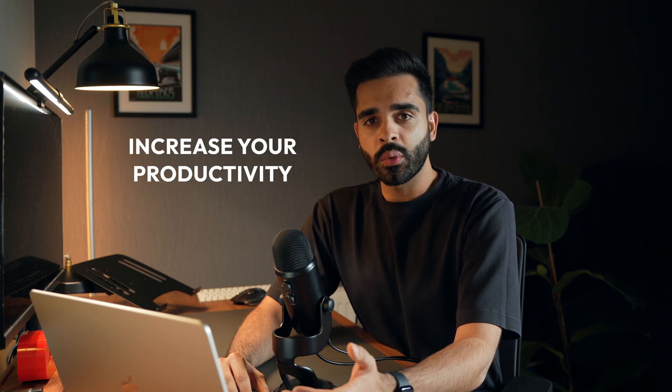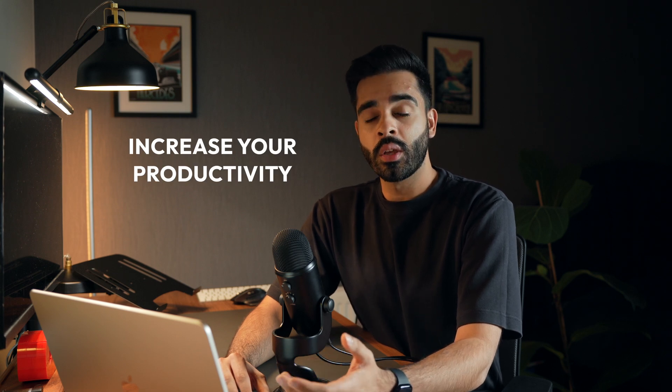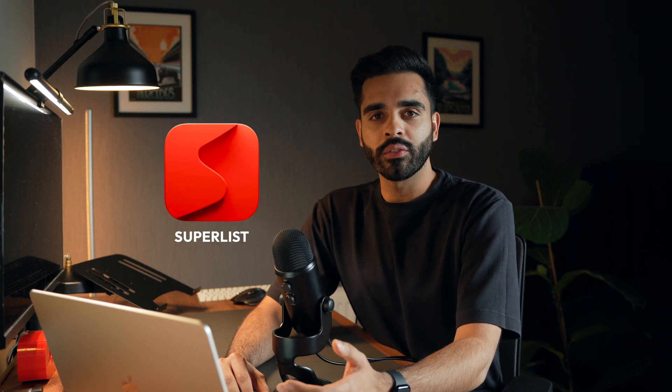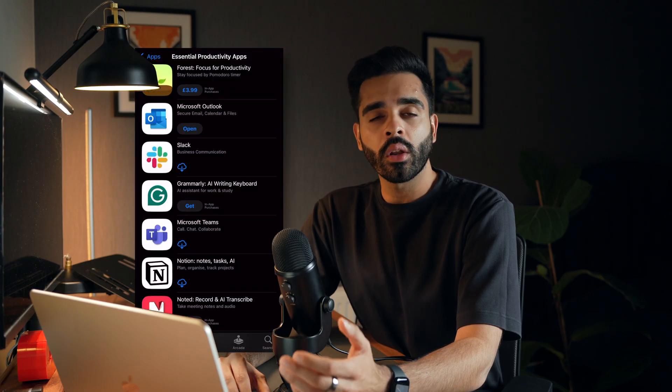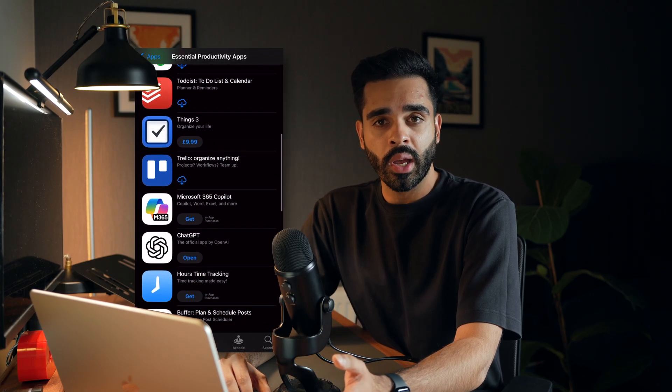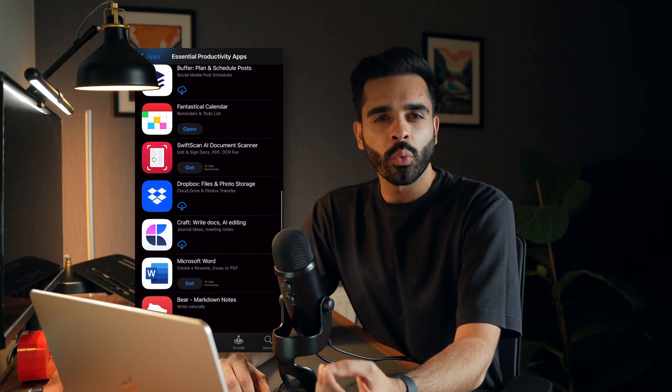If you want to increase your productivity without spending hours learning a new system, Superlist might be the tool you're looking for. I've been using Superlist for a few weeks and unlike other productivity or task management apps that can sometimes feel overwhelming to learn and use,